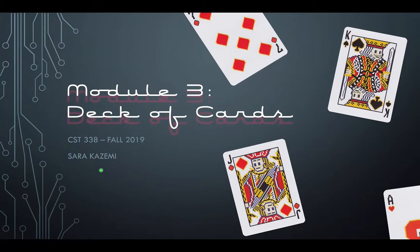Hello, my name is Sarah Kazemi, and I will be walking you through the Module 3 lab, Deck of Cards.